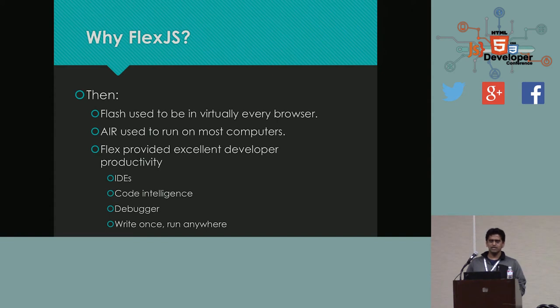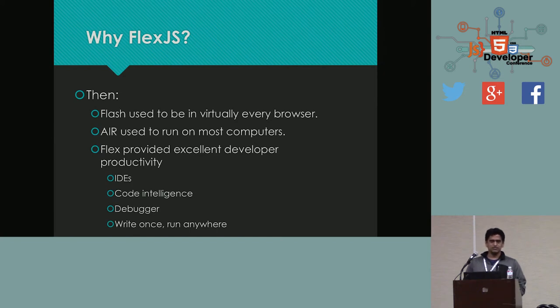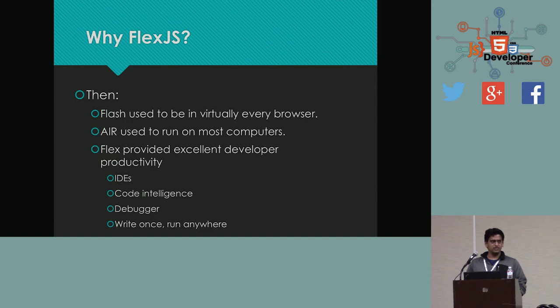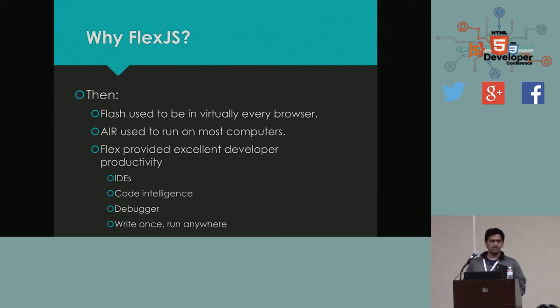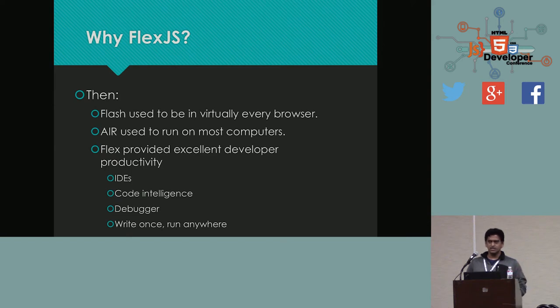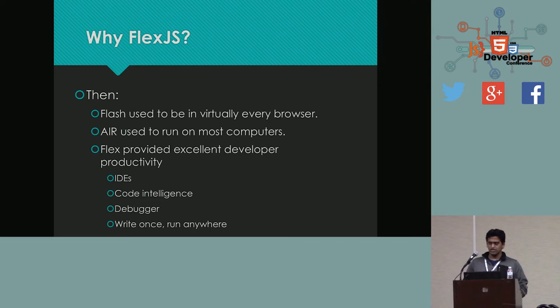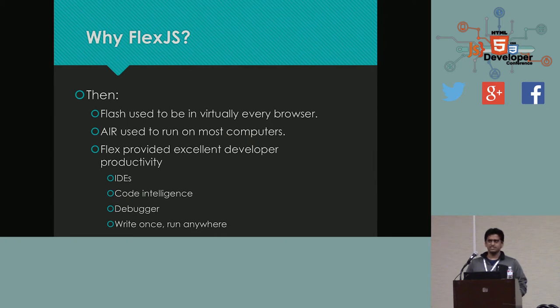Earlier, like a couple of years ago at least, Flash used to be, Flash player used to be available on pretty much every browser. This was before iOS and everything. And after iOS, Adobe Air kind of filled that gap. If you have a Flash application or a Flex application, you can actually cross-compile it and make it as a native app. And it would run on iOS and Android. And Flex used to, I'm sure those who use Flex can attest to how productive it made developers. It had tight integration with IDEs, code intelligence, debugger, profiler. And basically, you write once, you don't have to worry about testing it on a lot of different environments. So, that was then.